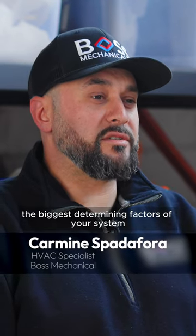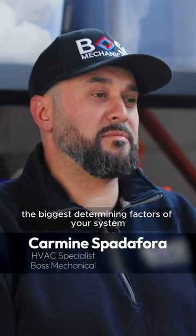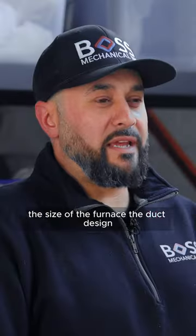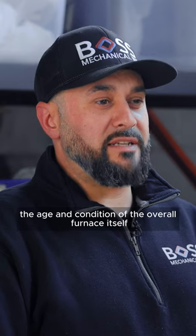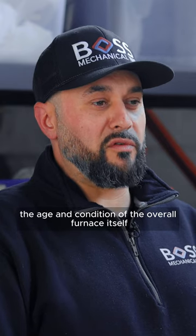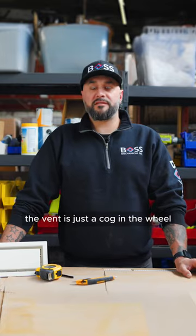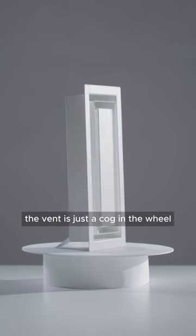The biggest determining factors of your system: the size of the furnace, the duct design, the age and condition of the overall furnace itself. The vent is just a cog in the wheel.